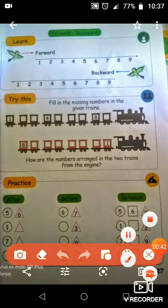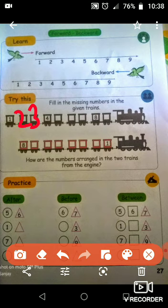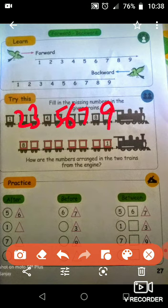Next one is try this. Next we have 2 trains. 1 after 2, 2 after 3, 3 after 4, 4 after 5, 5 after 6, 6 after 7, 7 after 8, 8 after 9. This is forward order.